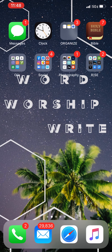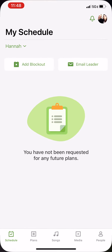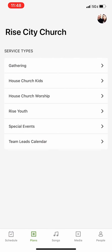All right, so next up we're going to talk about how to add songs to a house church service plan. You'll want to find your app, open it up, and this time click on the Plans tab.